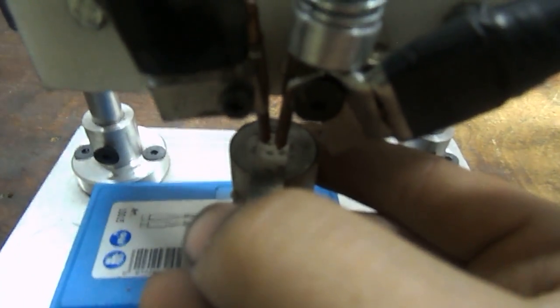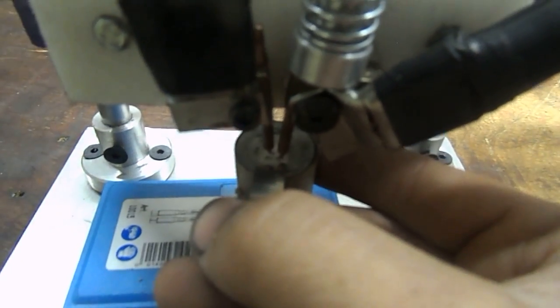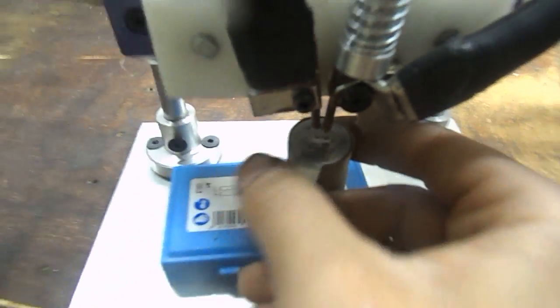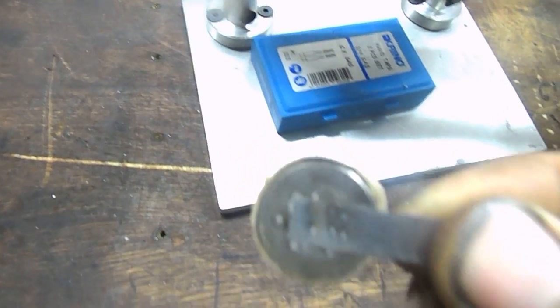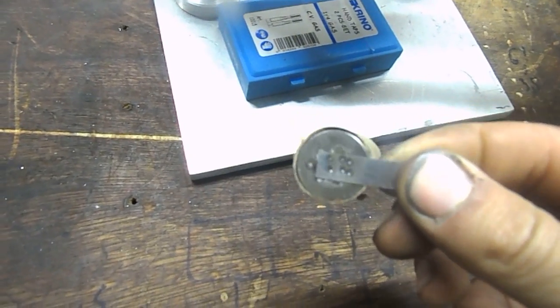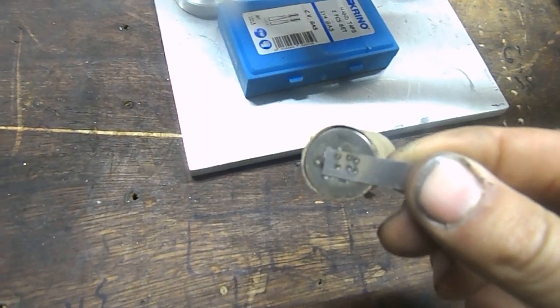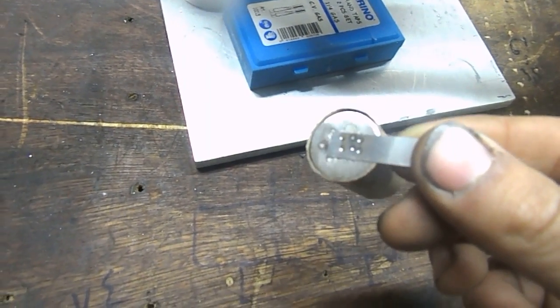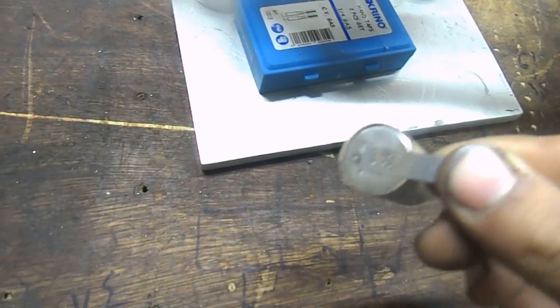Sorry for the bad camera view. Now let's see what we have welded. I think you can see that these are perfectly fine spot welds.